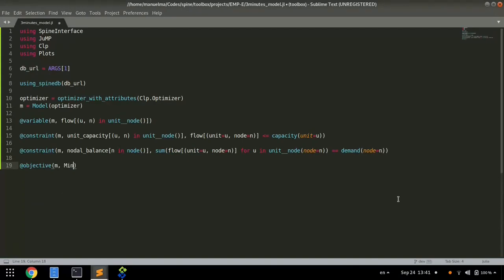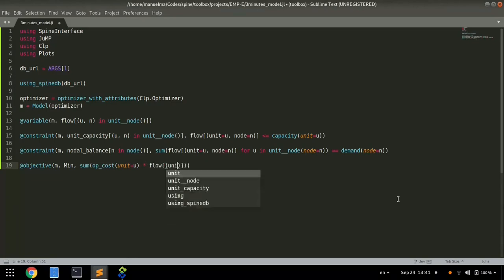Finally, we define our objective to minimize the total operating cost of all units in the system.